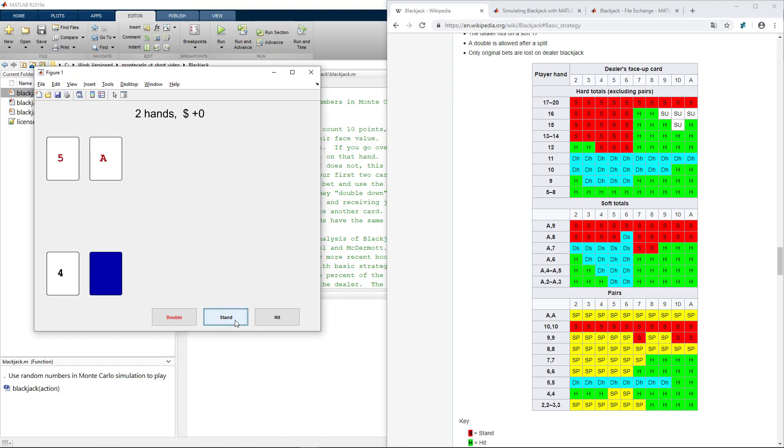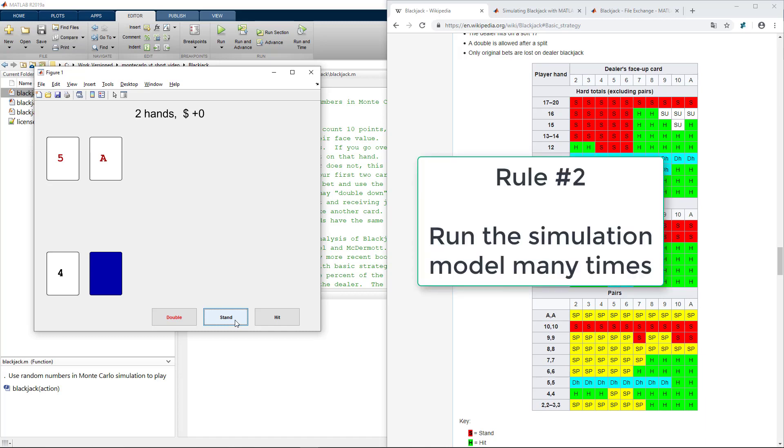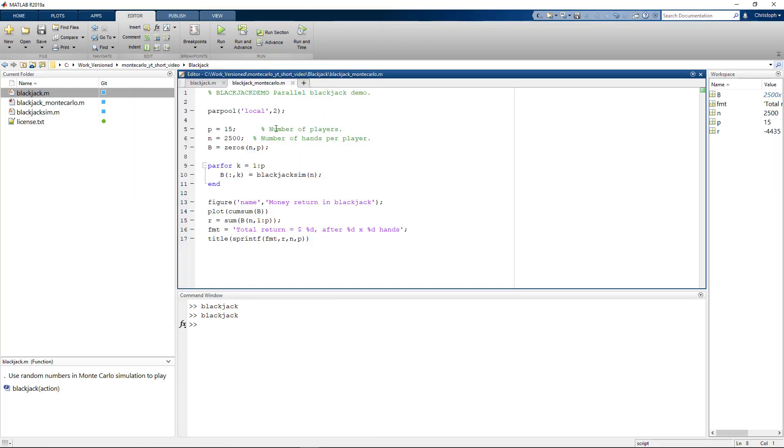And now instead of playing manually again and again, let's follow a more systematic Monte Carlo like approach. Rule 2 says run that simulation many times. Let's exactly do that.